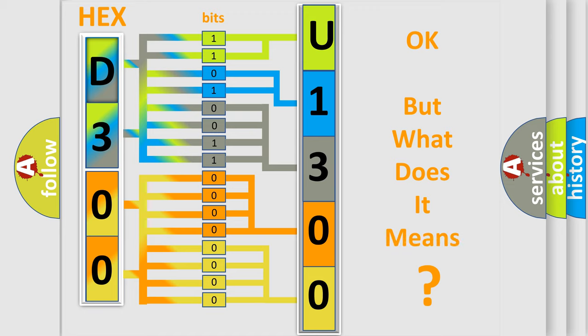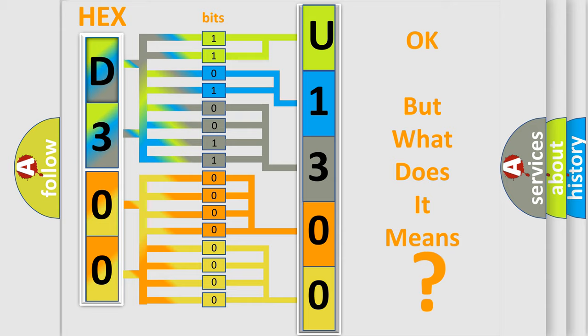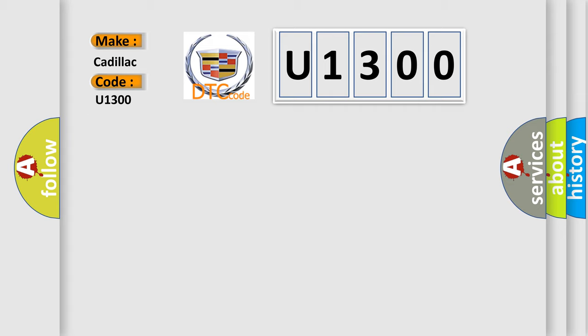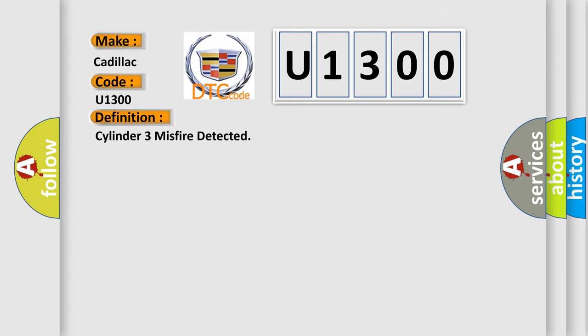The number itself does not make sense to us if we cannot assign information about what it actually expresses. So, what does the diagnostic trouble code U1300 interpret specifically for Cadillac car manufacturers? The basic definition is Cylinder 3 misfire detected.